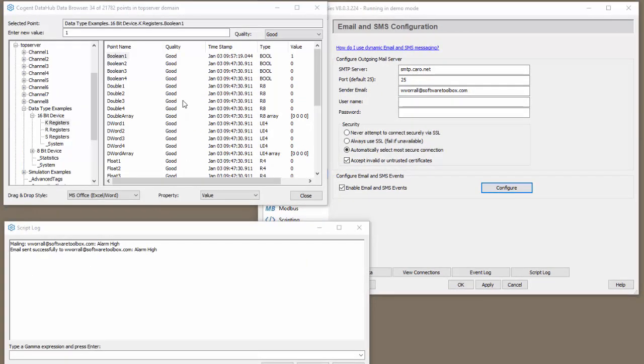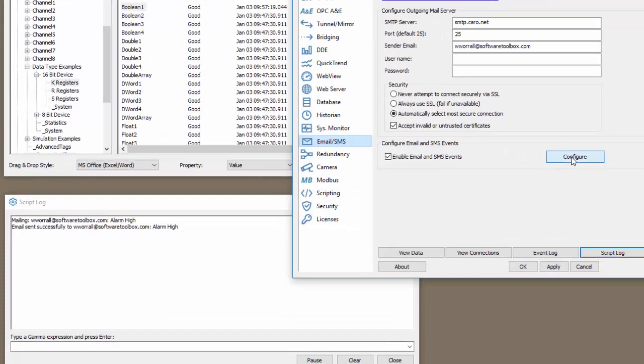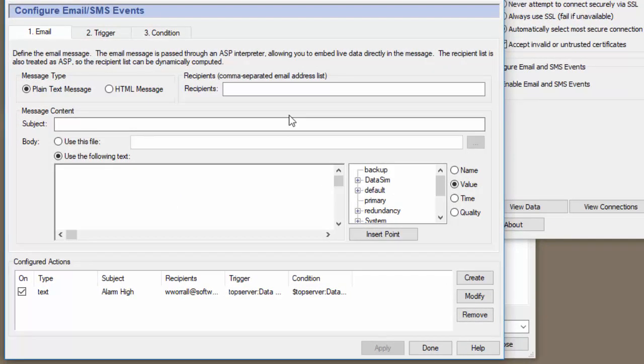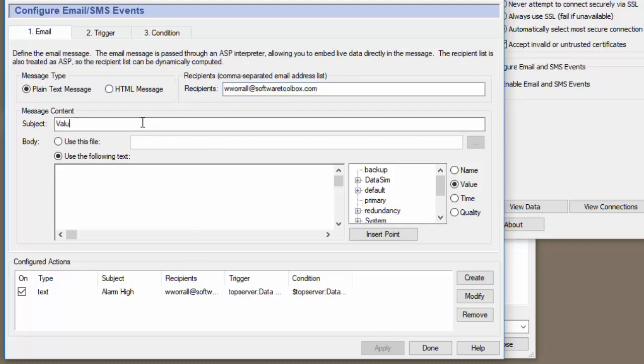Now that we've done this for a boolean tag, I'd like to show you how this can be done for an analog tag. So let's click configure. Let's just do a whole new message. So I'm going to copy and paste my email back in here. And then we'll say that the value exceeded high limit. Okay.